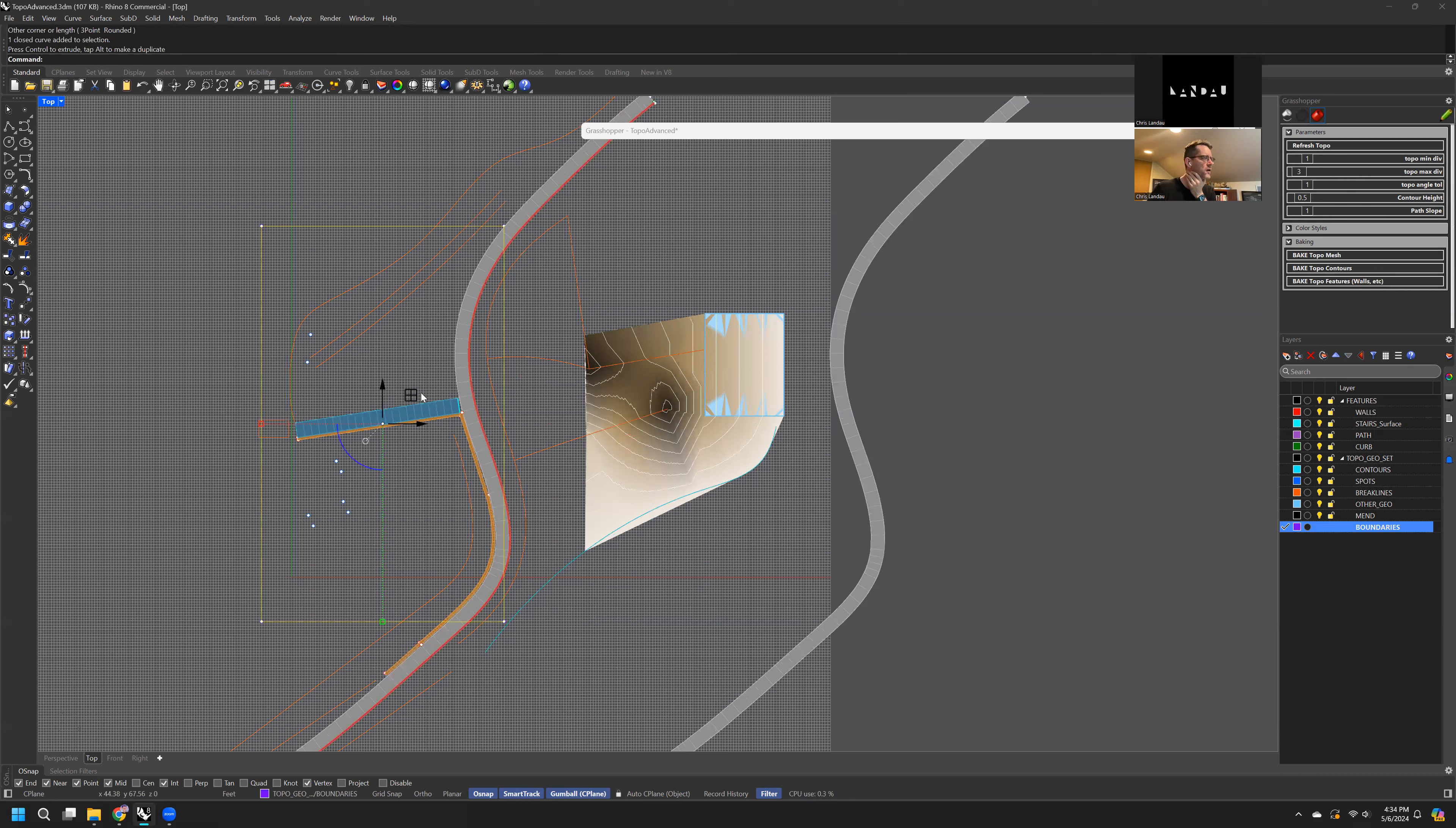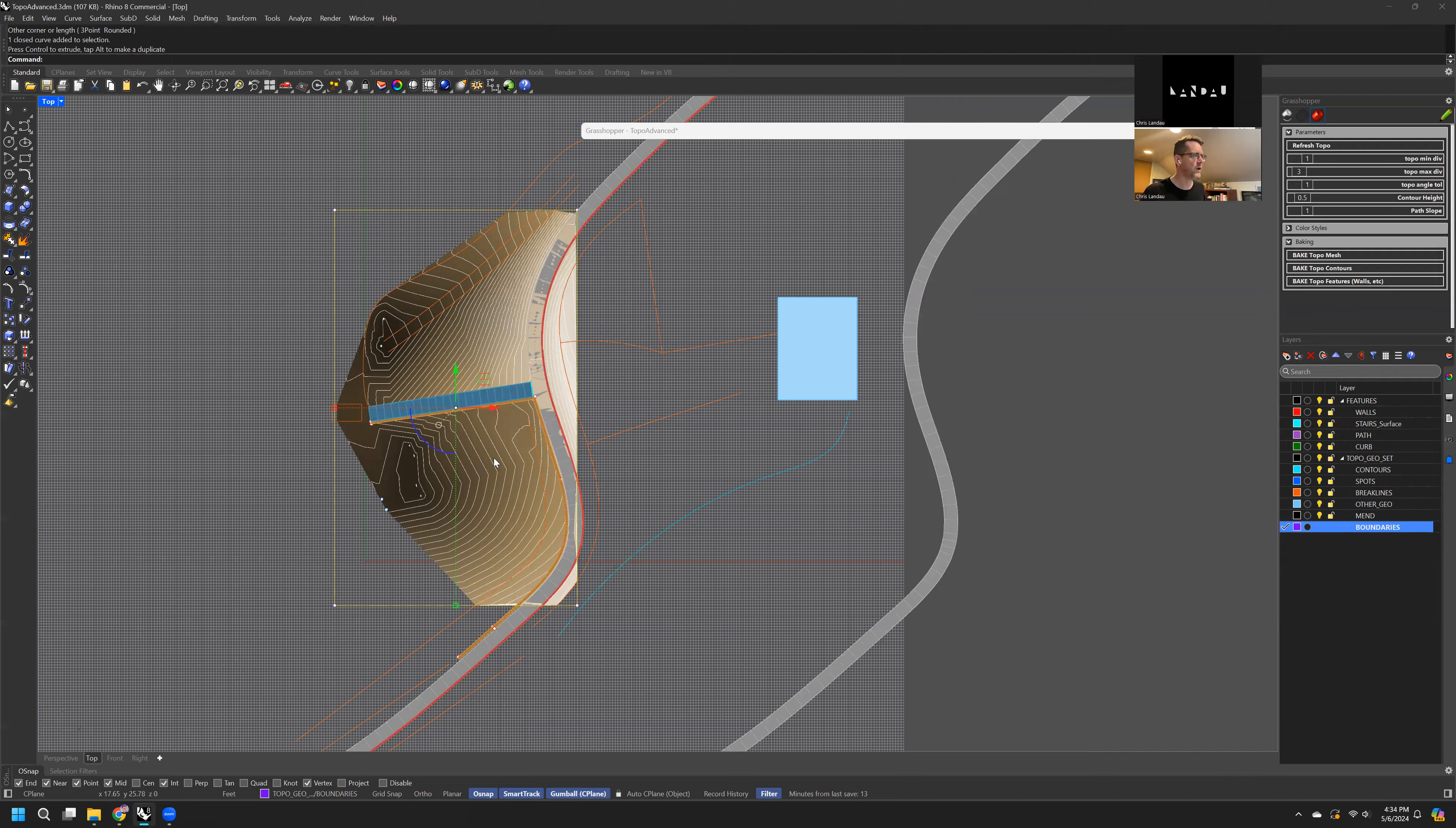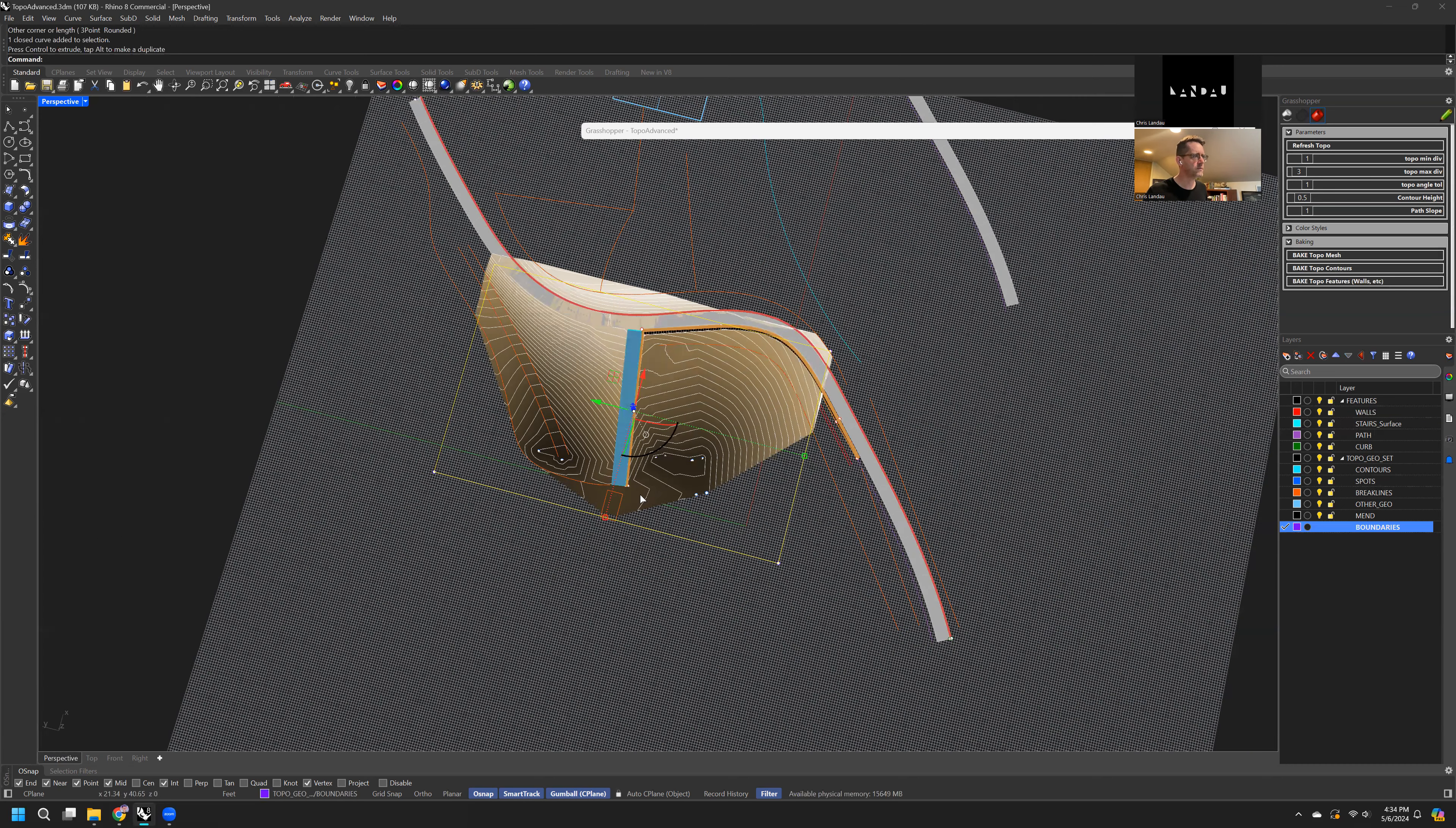So if you were sort of working on an area of your site and wanted to really focus and say, okay, what's happening here in this little area? You could do that, right? You could just really focus on one area.